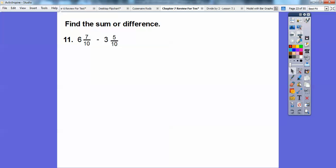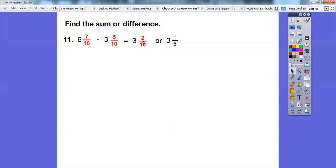On this one it's pretty easy: 7 tenths minus 5 tenths is 2 tenths, and then subtract 6 minus 3 for the whole numbers, giving us 3. So 3 and 2 tenths. Since 2 goes into both evenly — 2 goes into 2 once, 2 goes into 10 five times — 2 tenths in simplest form is one-fifth. So either 3 and 2 tenths or 3 and one-fifth.